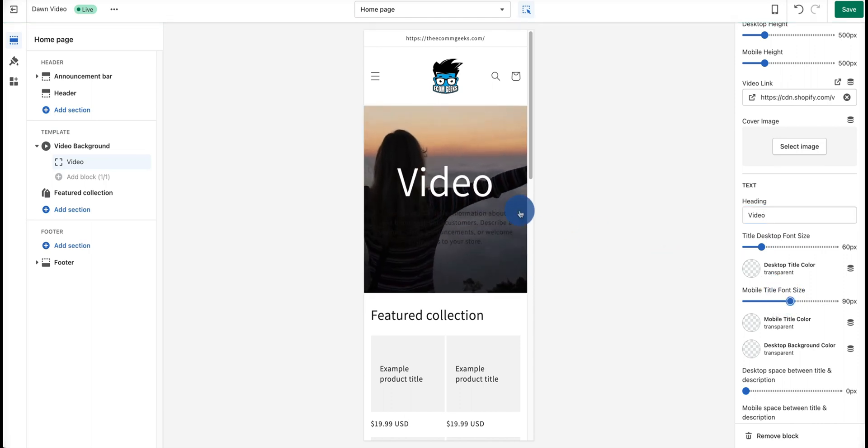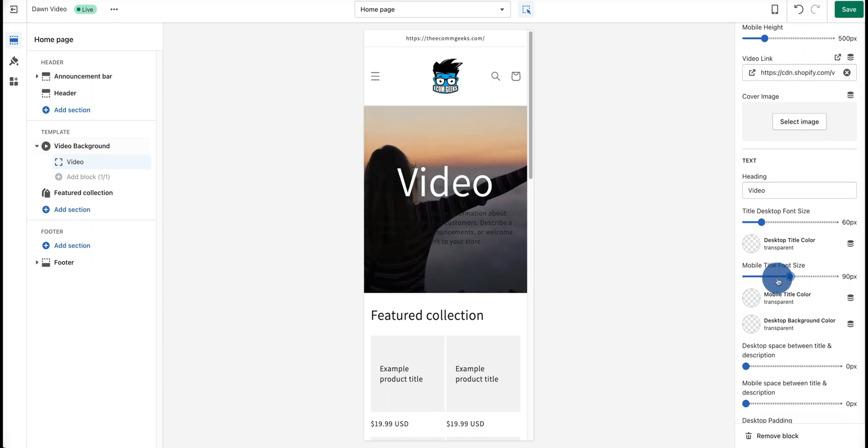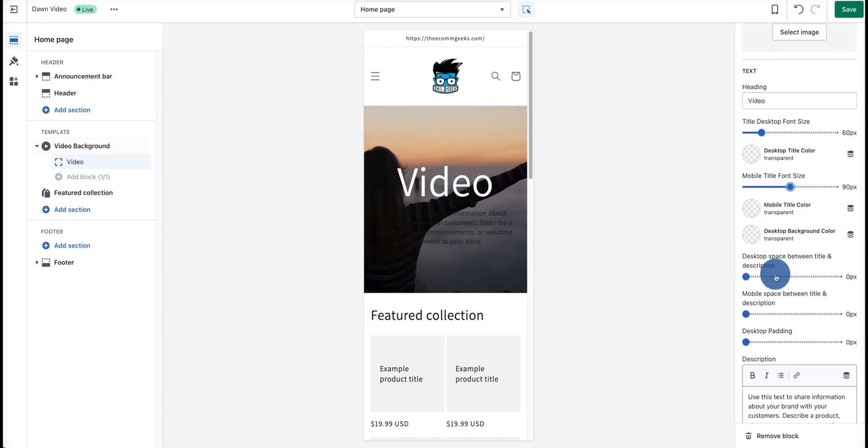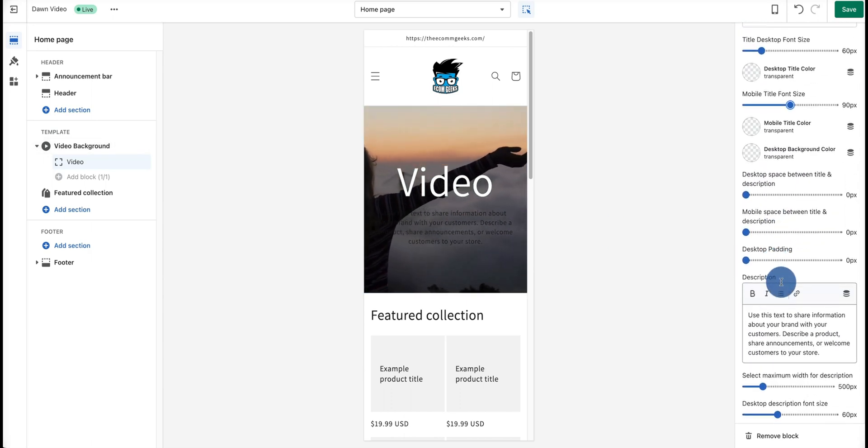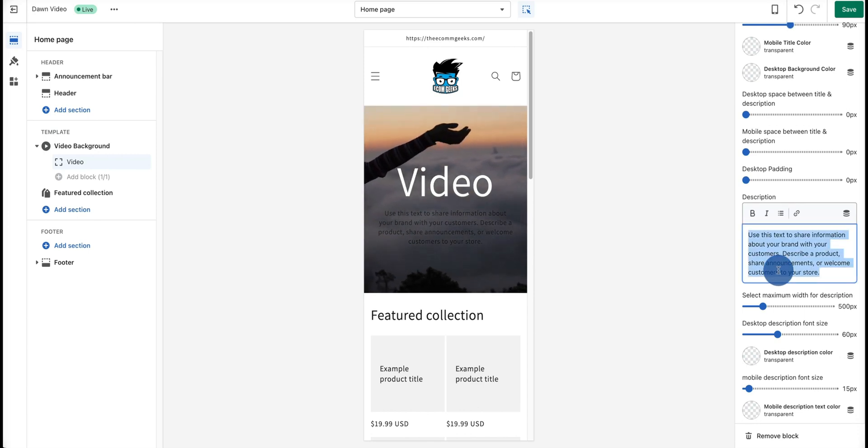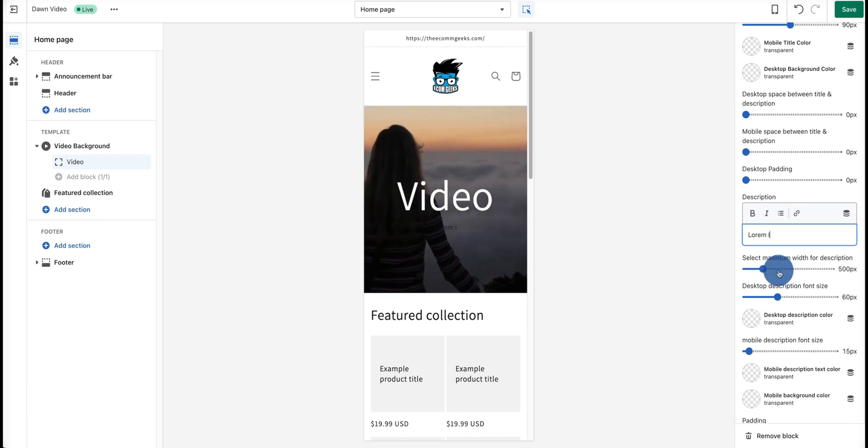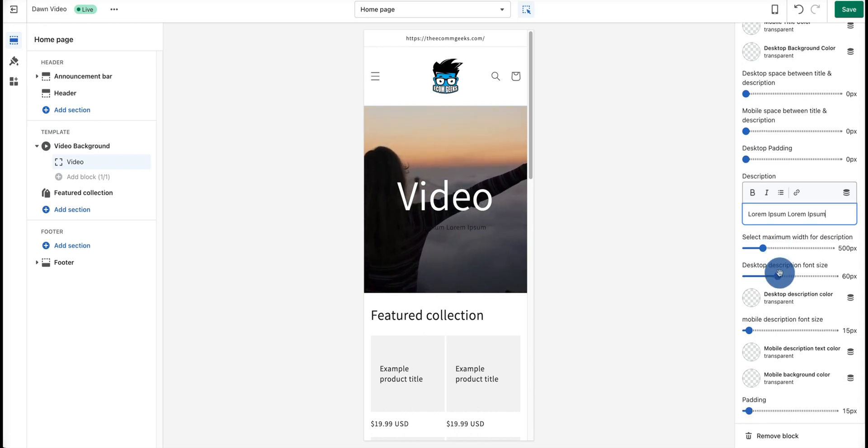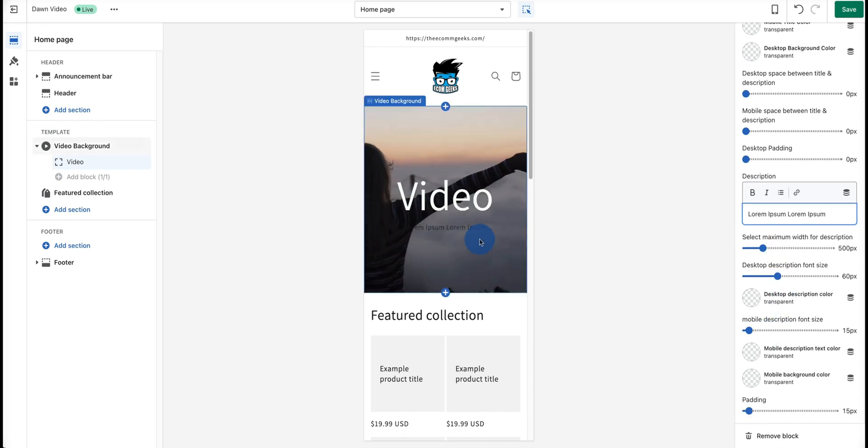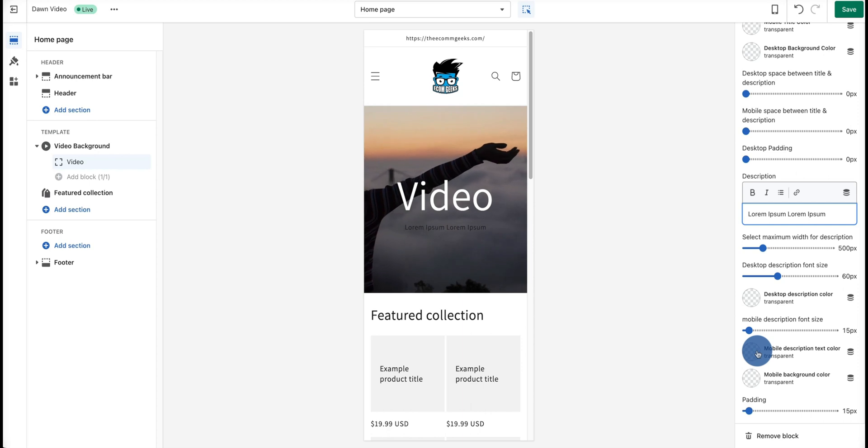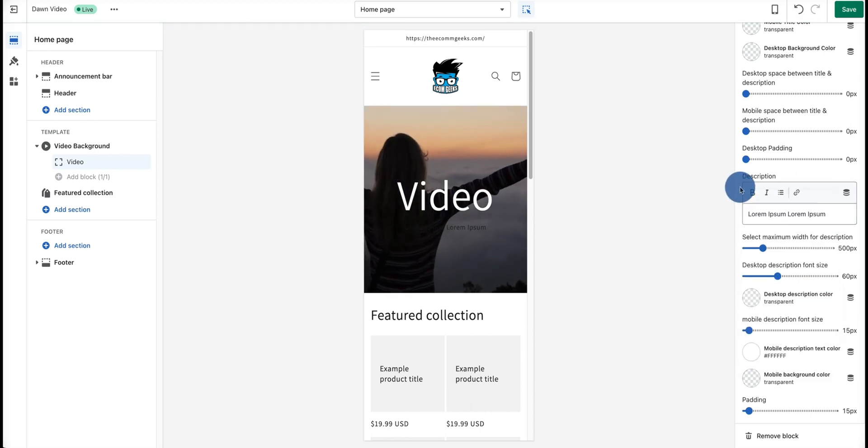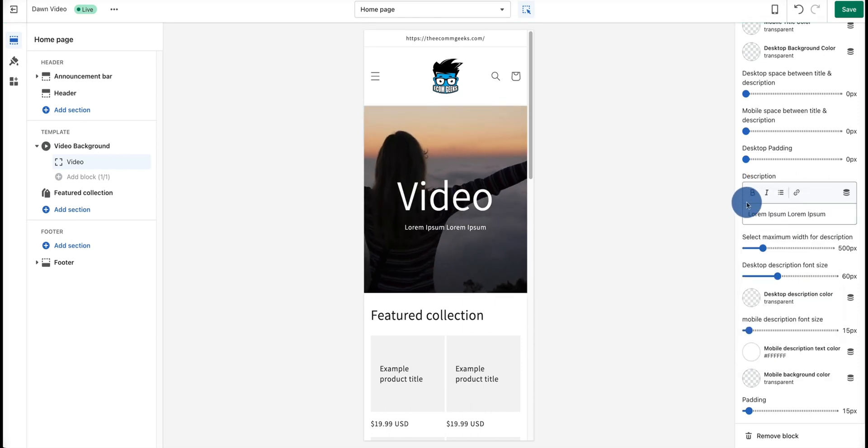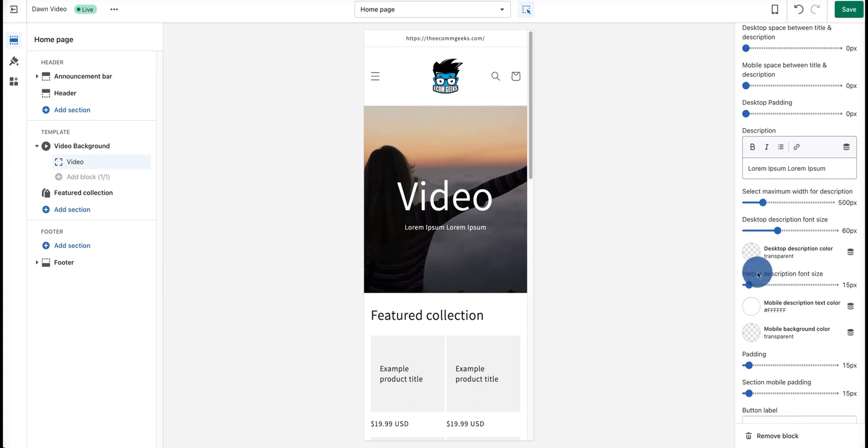As you scroll down, we're going to have more options such as adding a description to this video. For now, I'm just going to add lorem ipsum. We can choose the description color. As you can see, right now it's black, but we can turn this into white. We can add a background to this, so we can add a black background.